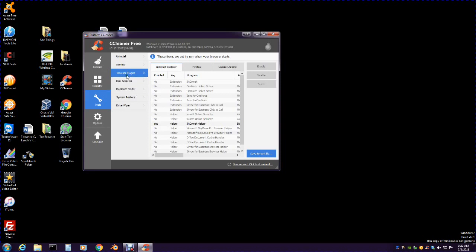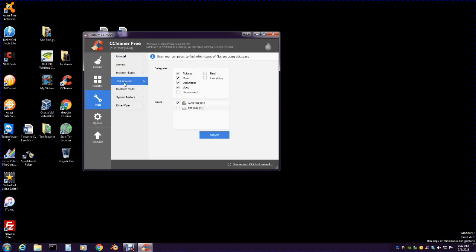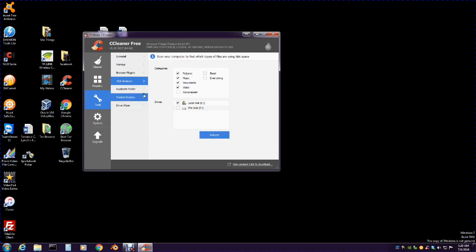You can browse plugins and whatnot. Then here's the Disk Analyzer. This is good if you want to analyze your disk and save space. You run it, analyze it right here, and then it'll tell you what you should shrink or take off.